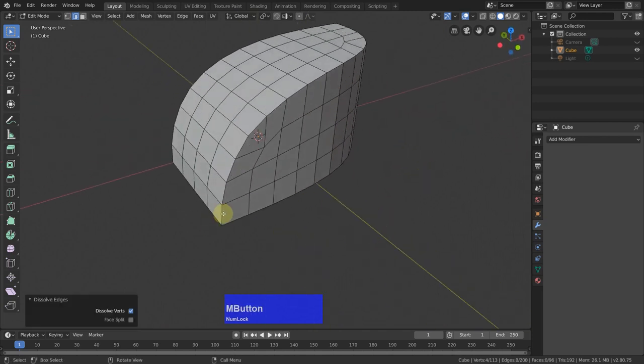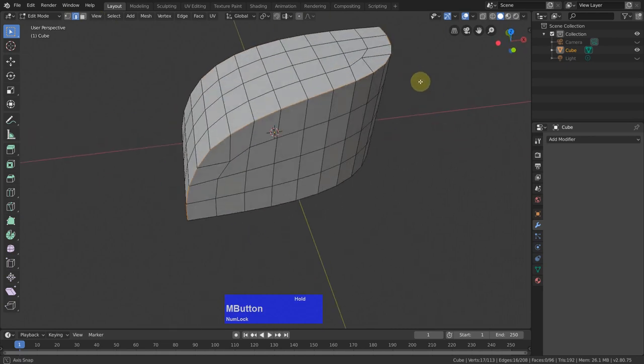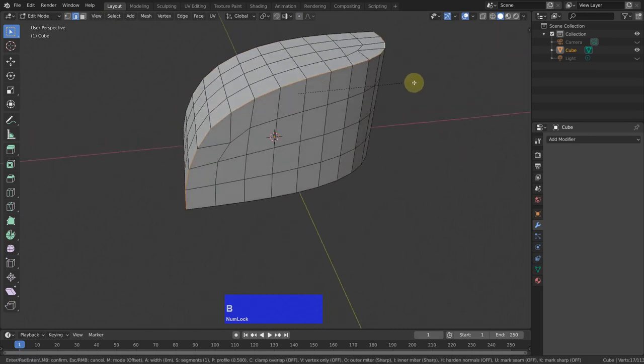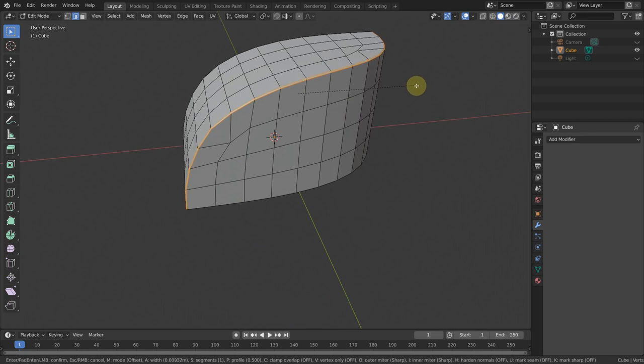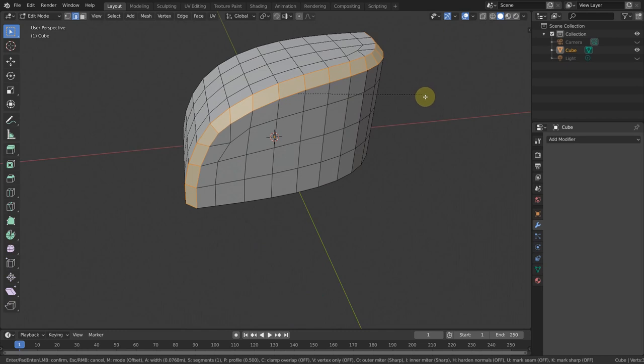Now I want to bevel this edge here. So edge mode. Alt, Shift, Alt. Then Ctrl+B for edge bevel and bevel this out quite a bit. Like so.